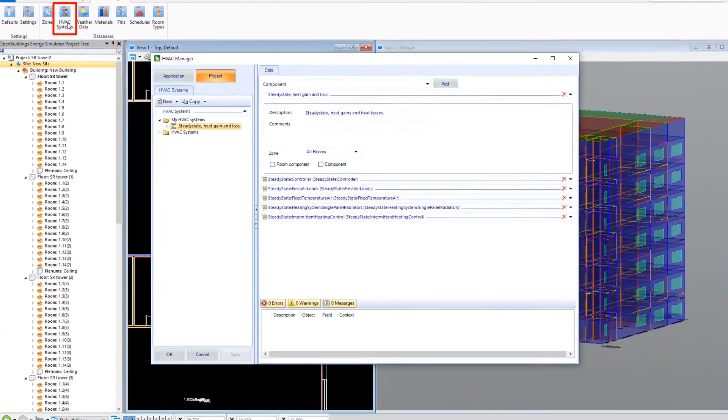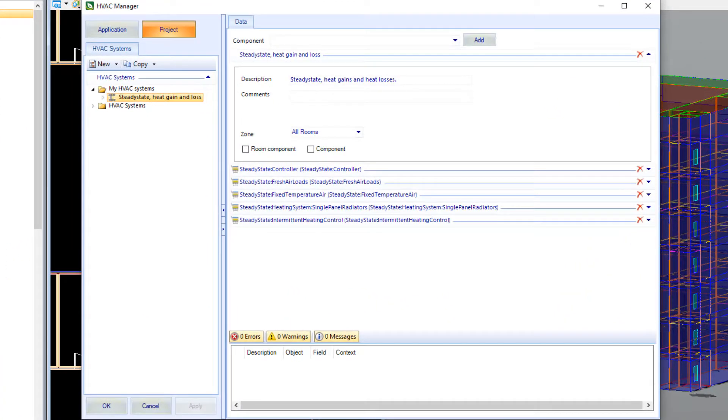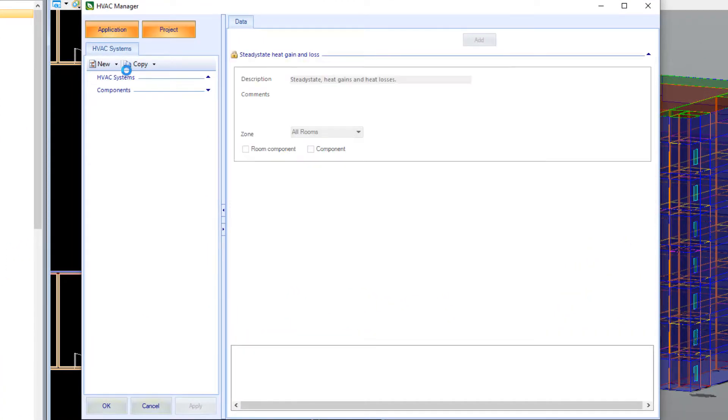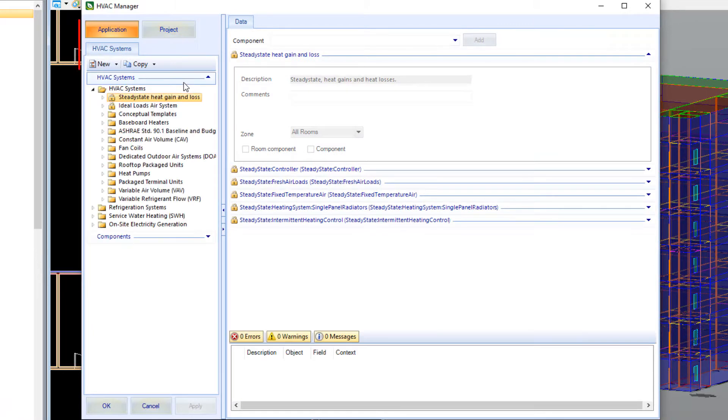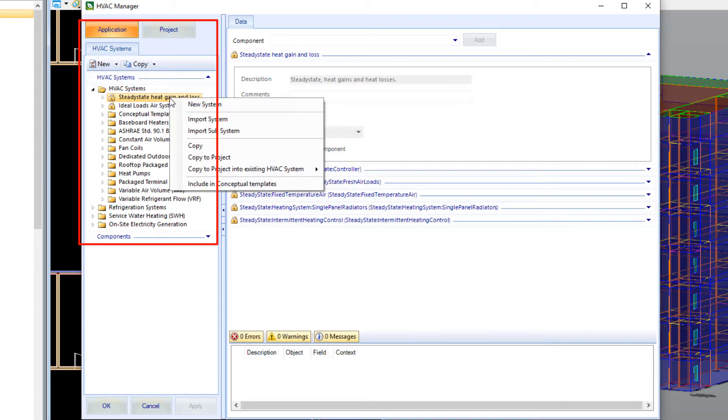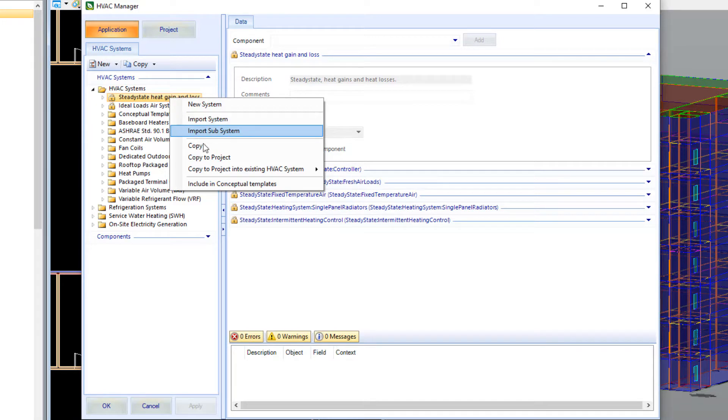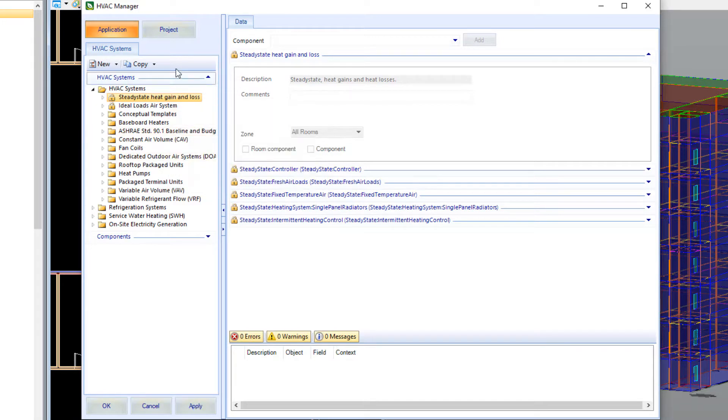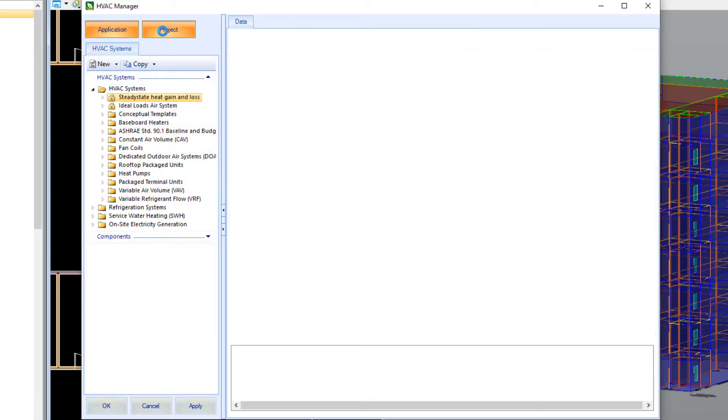For the modelling of your HVAC systems in dynamic simulations, the software comes complete with an extensive selection of the most common HVAC systems, each of which can be easily imported into your project as shown here.